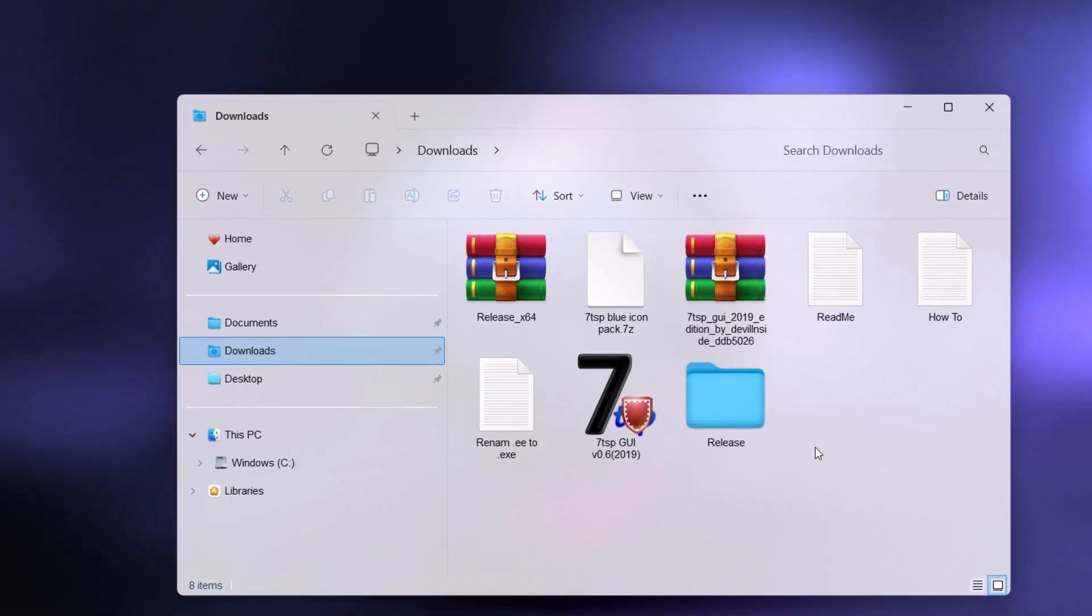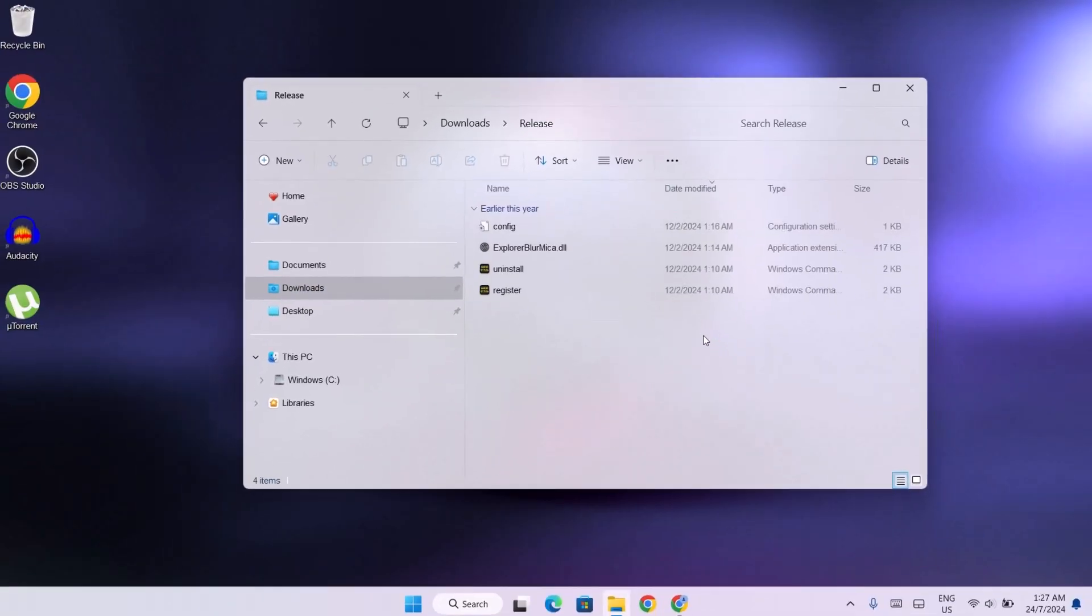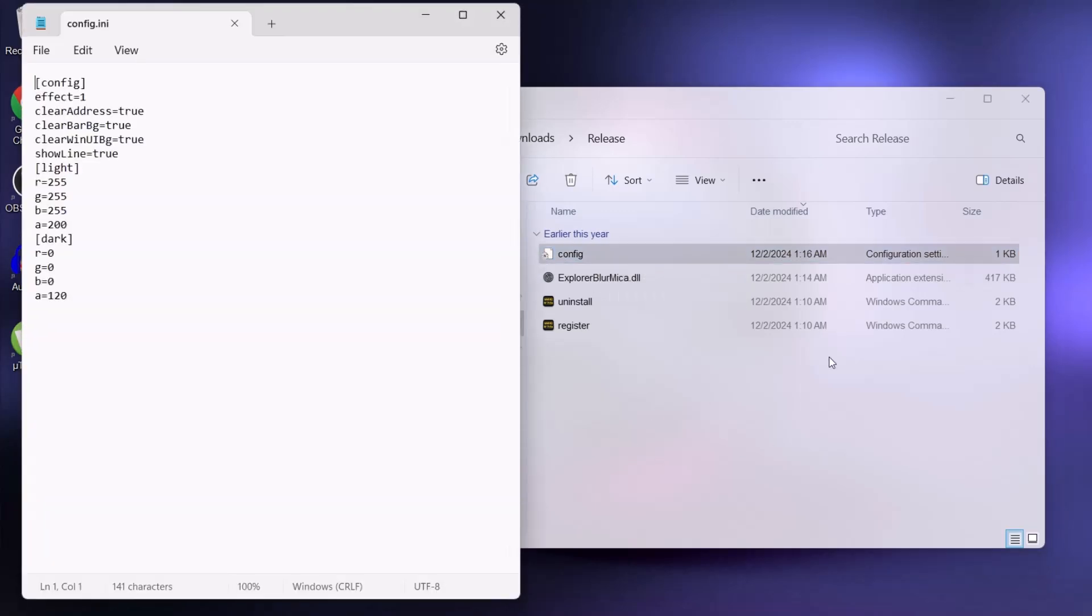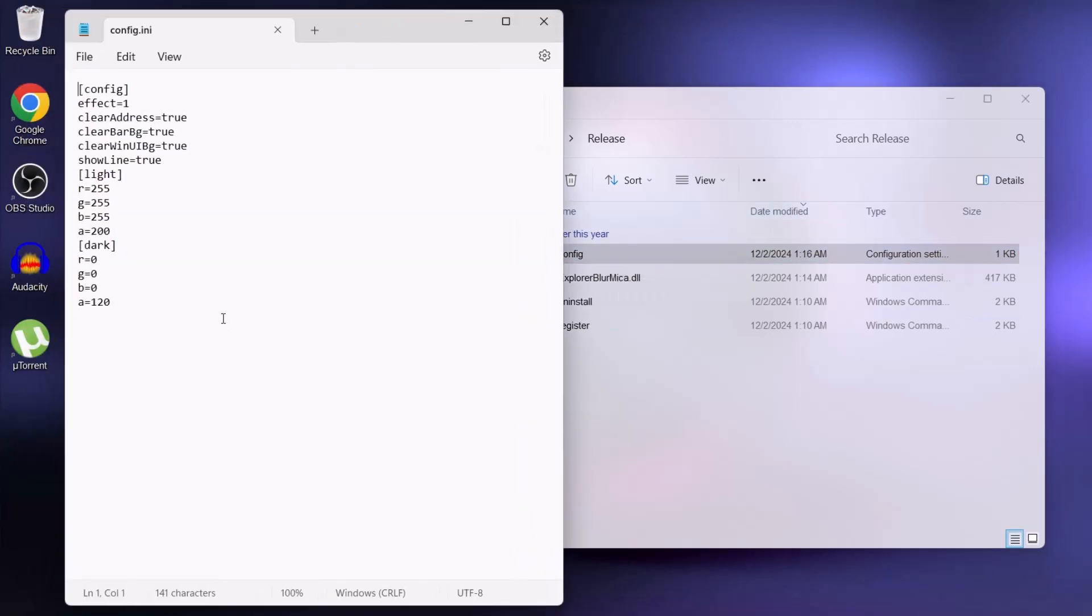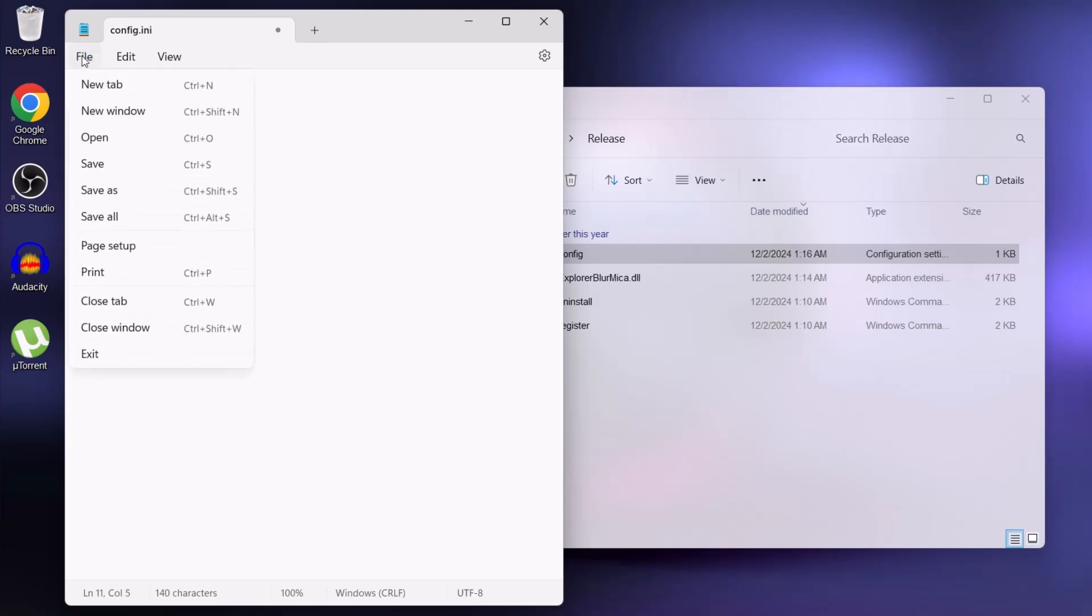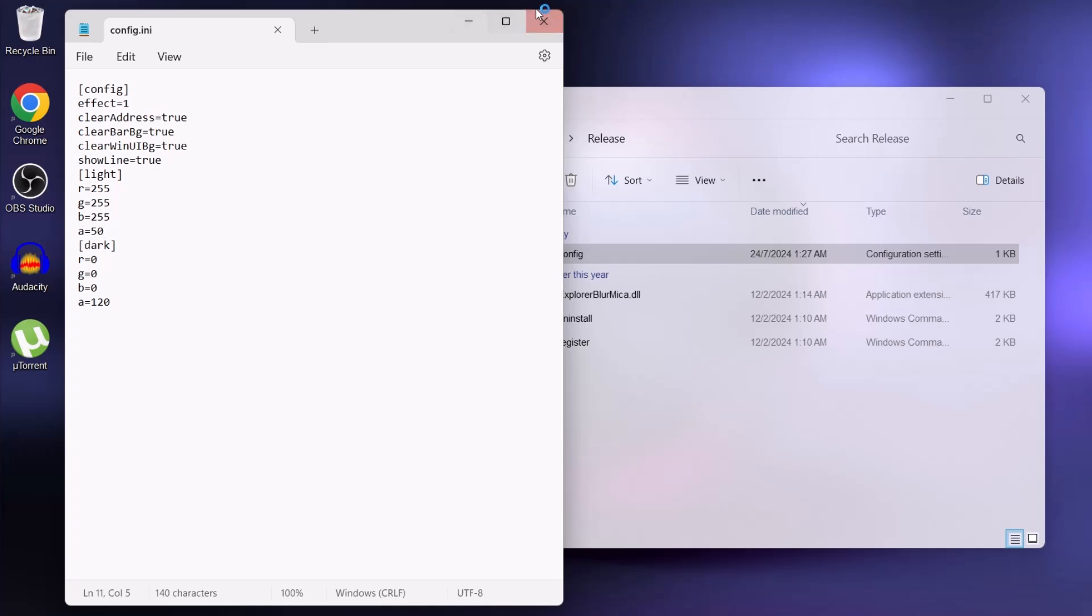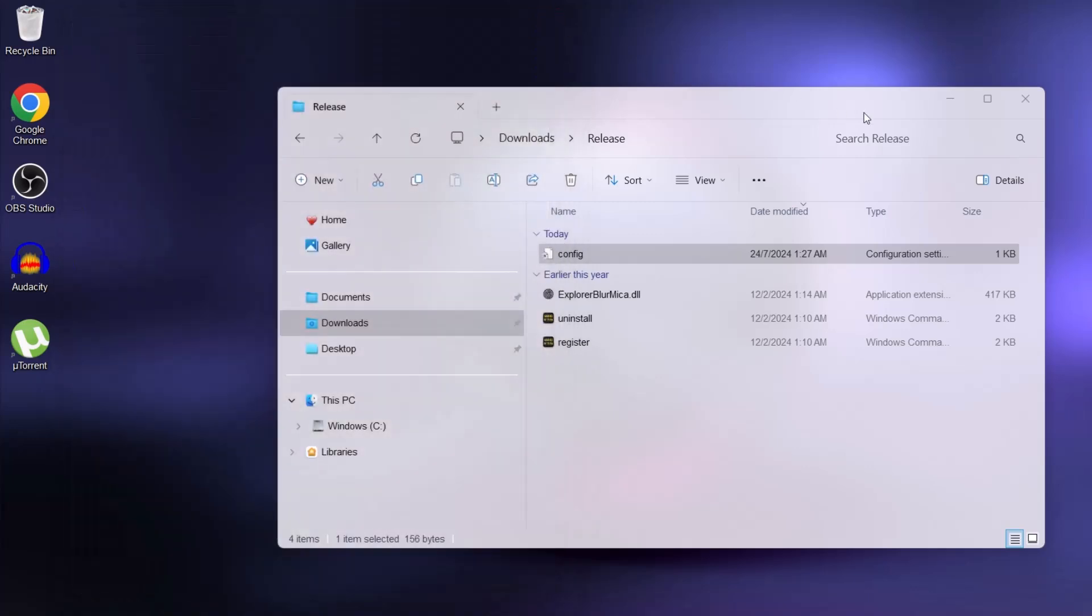We're going to go back to this release folder. Go ahead and double click on config. We're just going to edit this A. We're going to change it from 200. We're going to change it to 50. Type in 50. Then go up here to the file. Then just save it. After doing that just X on this.